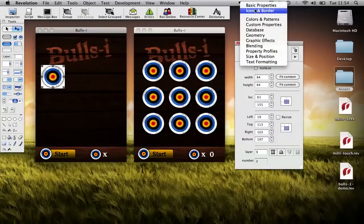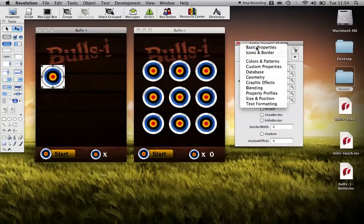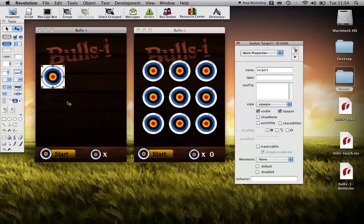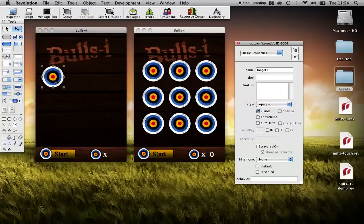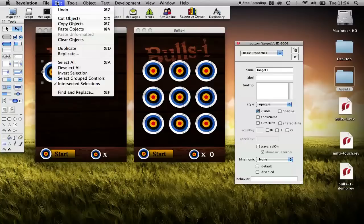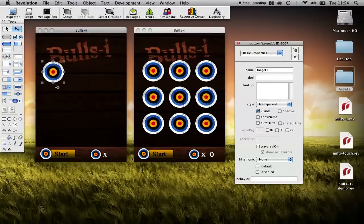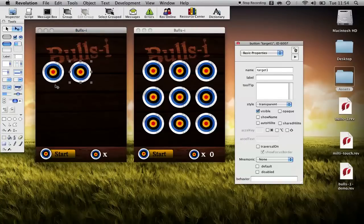We've missed one item off. If we go back to basic properties you see this white background, it's because opaque is still on so that now makes it transparent. So we'll place our button there and now what we want to do is copy the objects and paste the objects from your menu to create our nine targets.